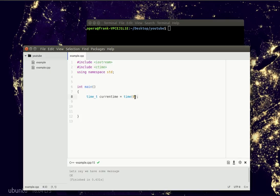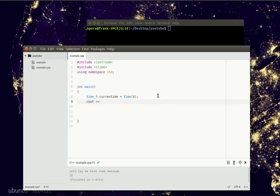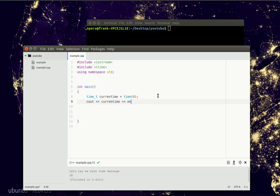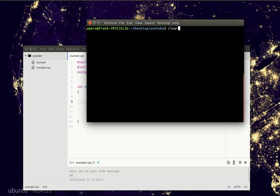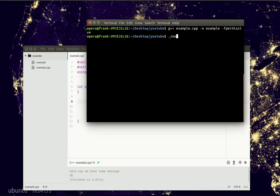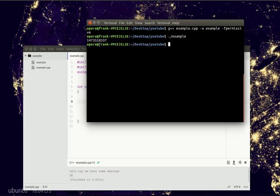Now we'll add this line to get a timestamp, which is a number that computers use to understand time. So if you output this number, you'd see that this is some big number, and it's a computer representation of the time.